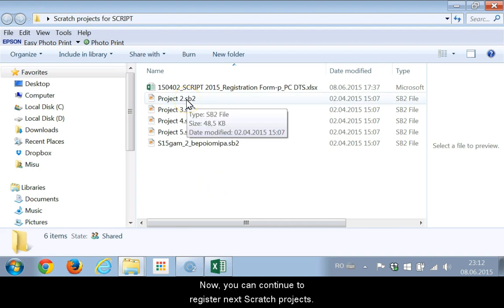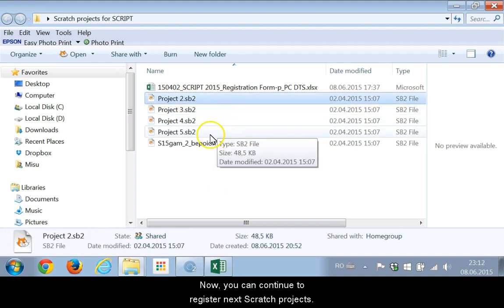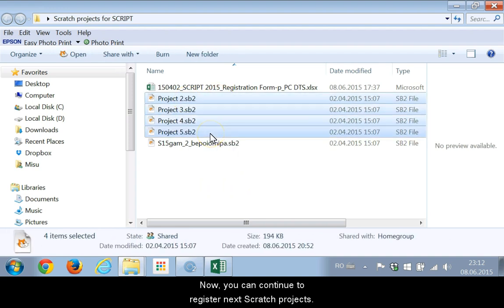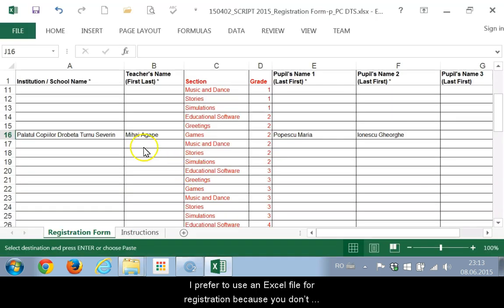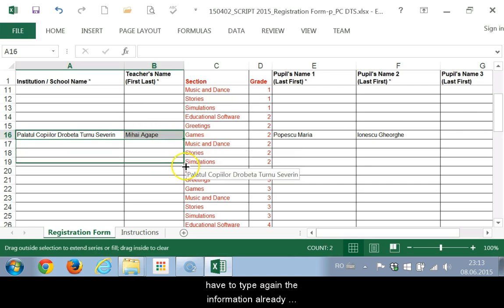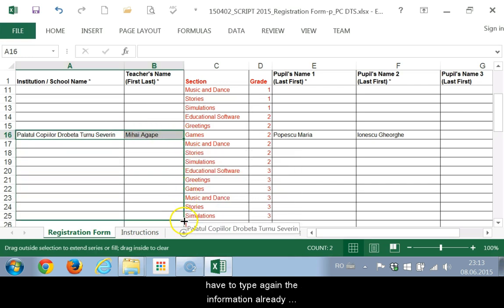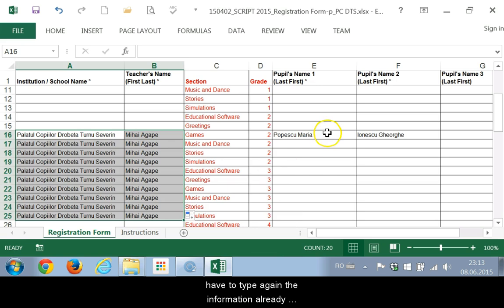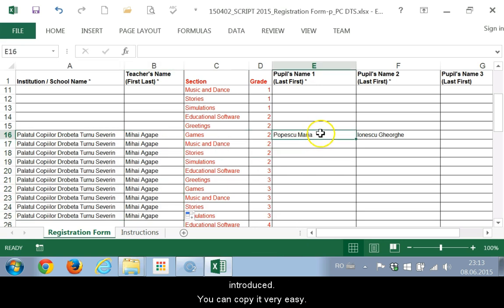Now, you can continue to register the next Scratch projects. I prefer to use an Excel file for registration because you don't have to type again the information already introduced. You can copy it very easily.